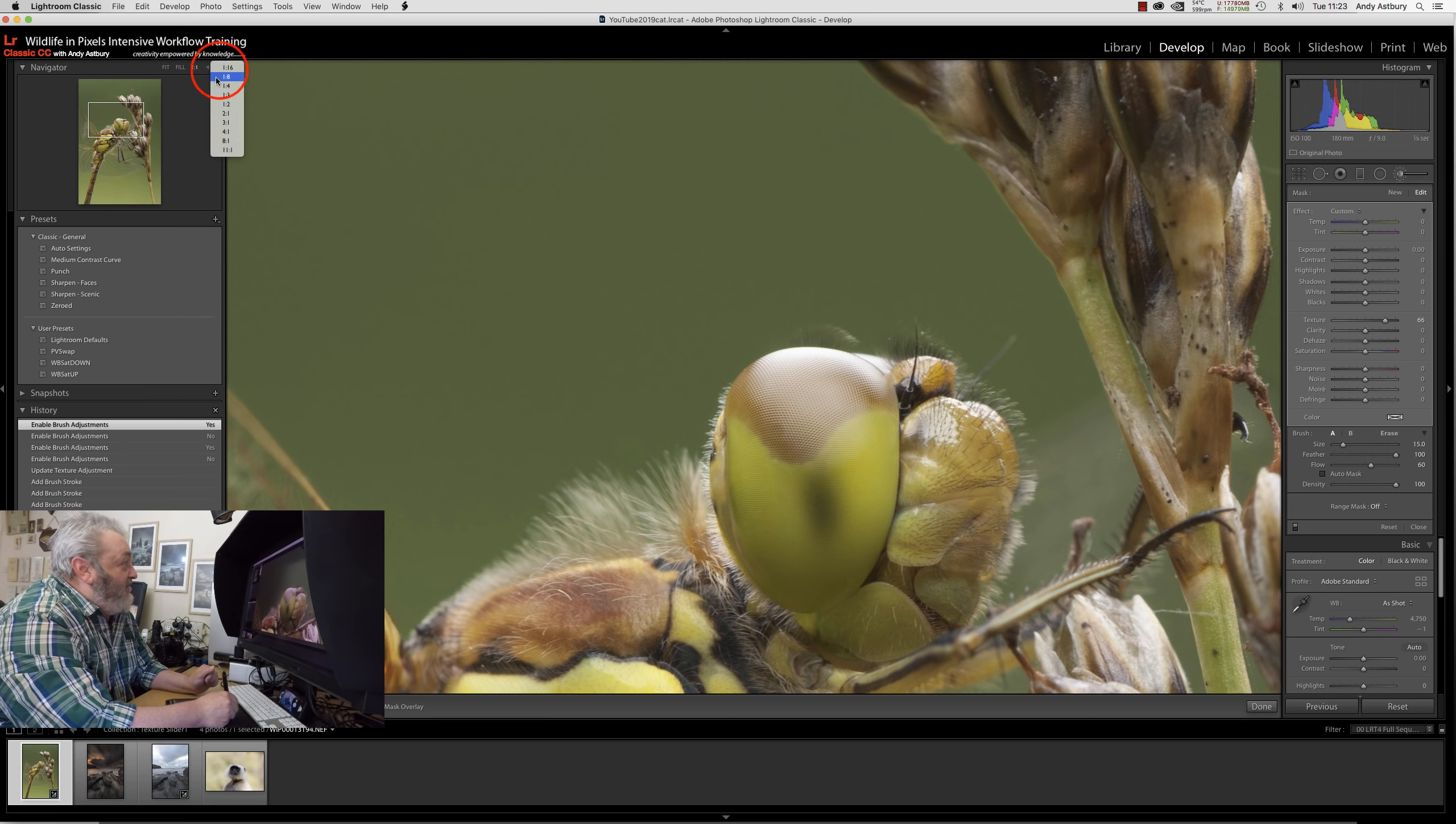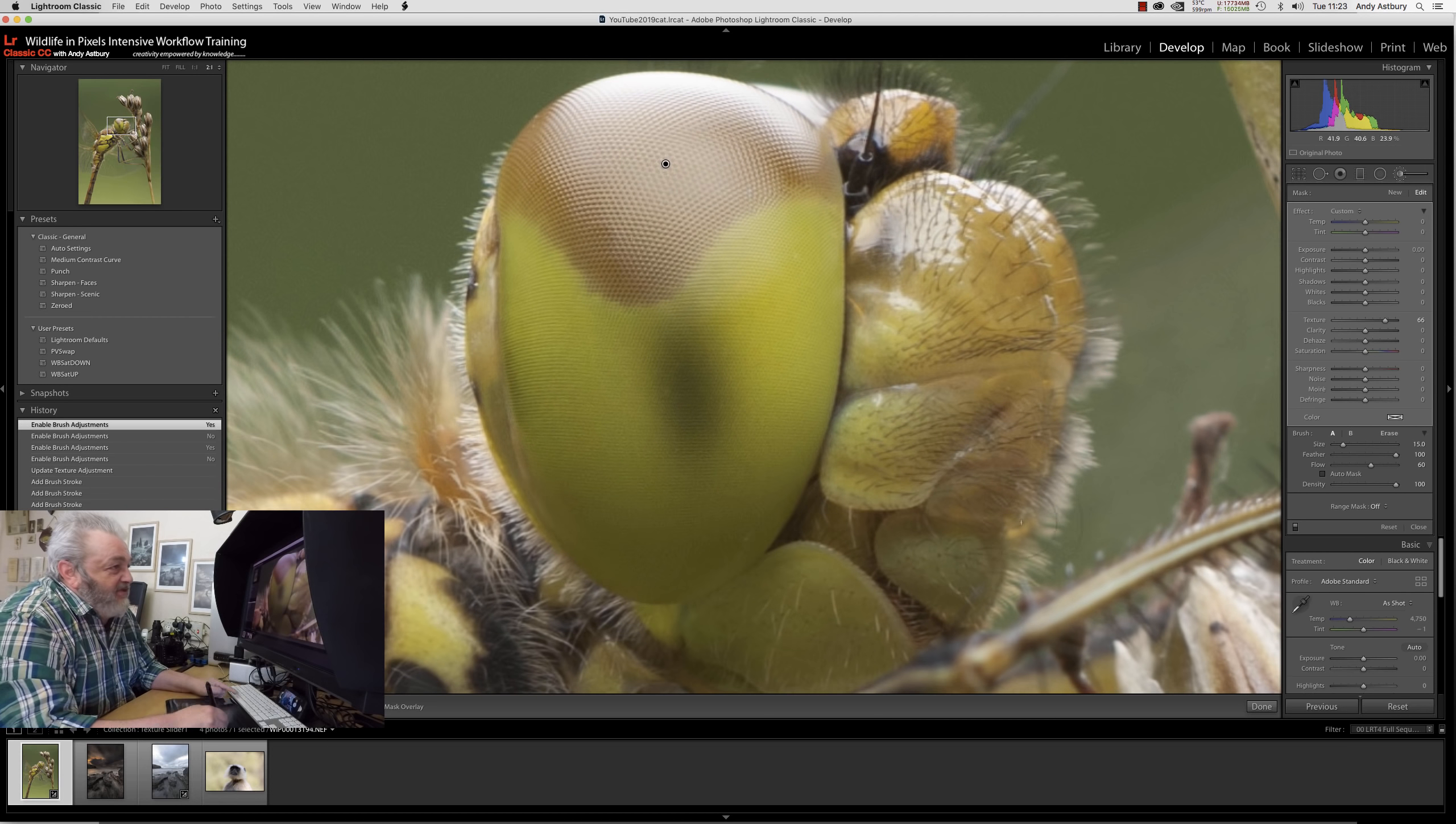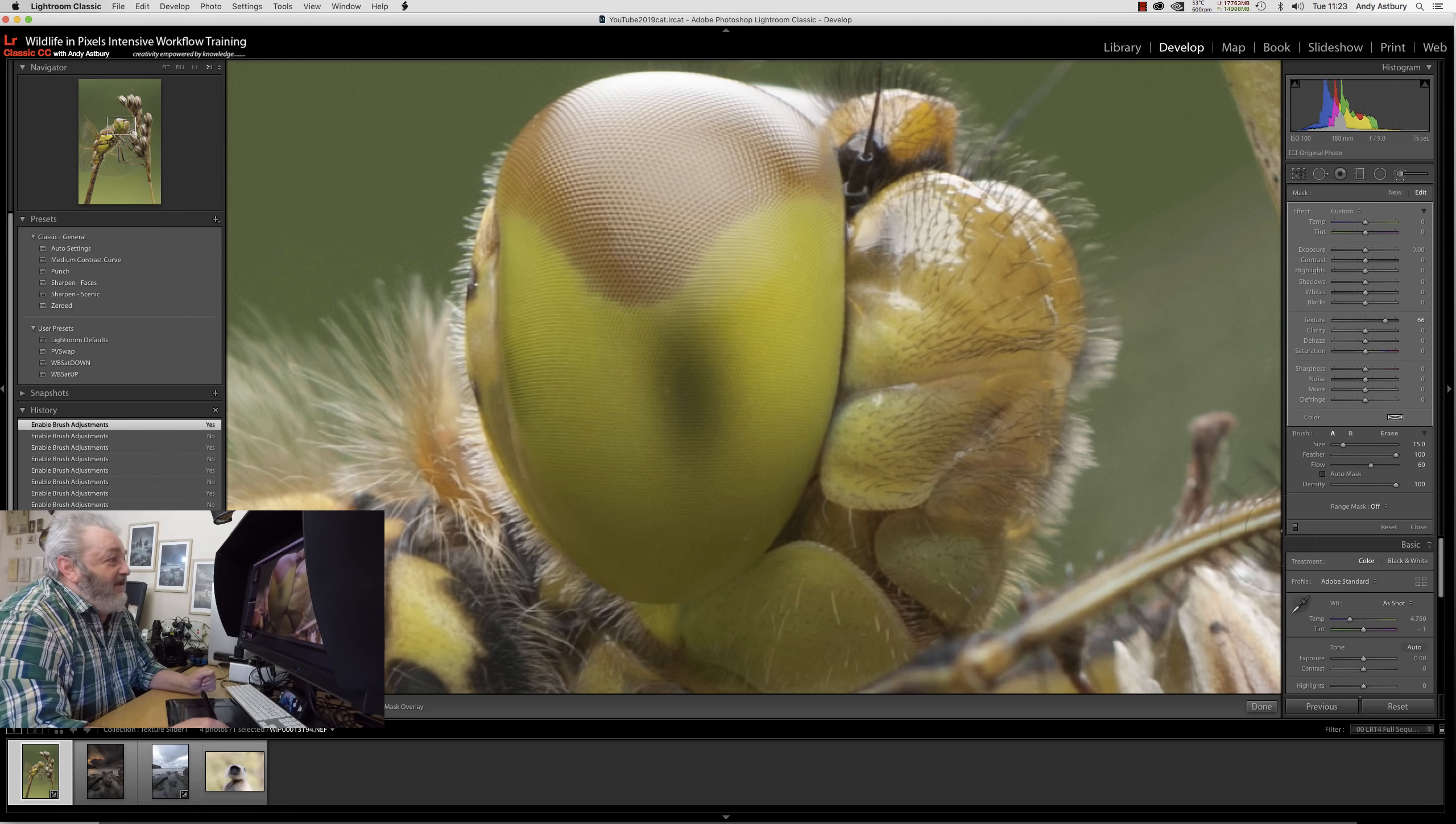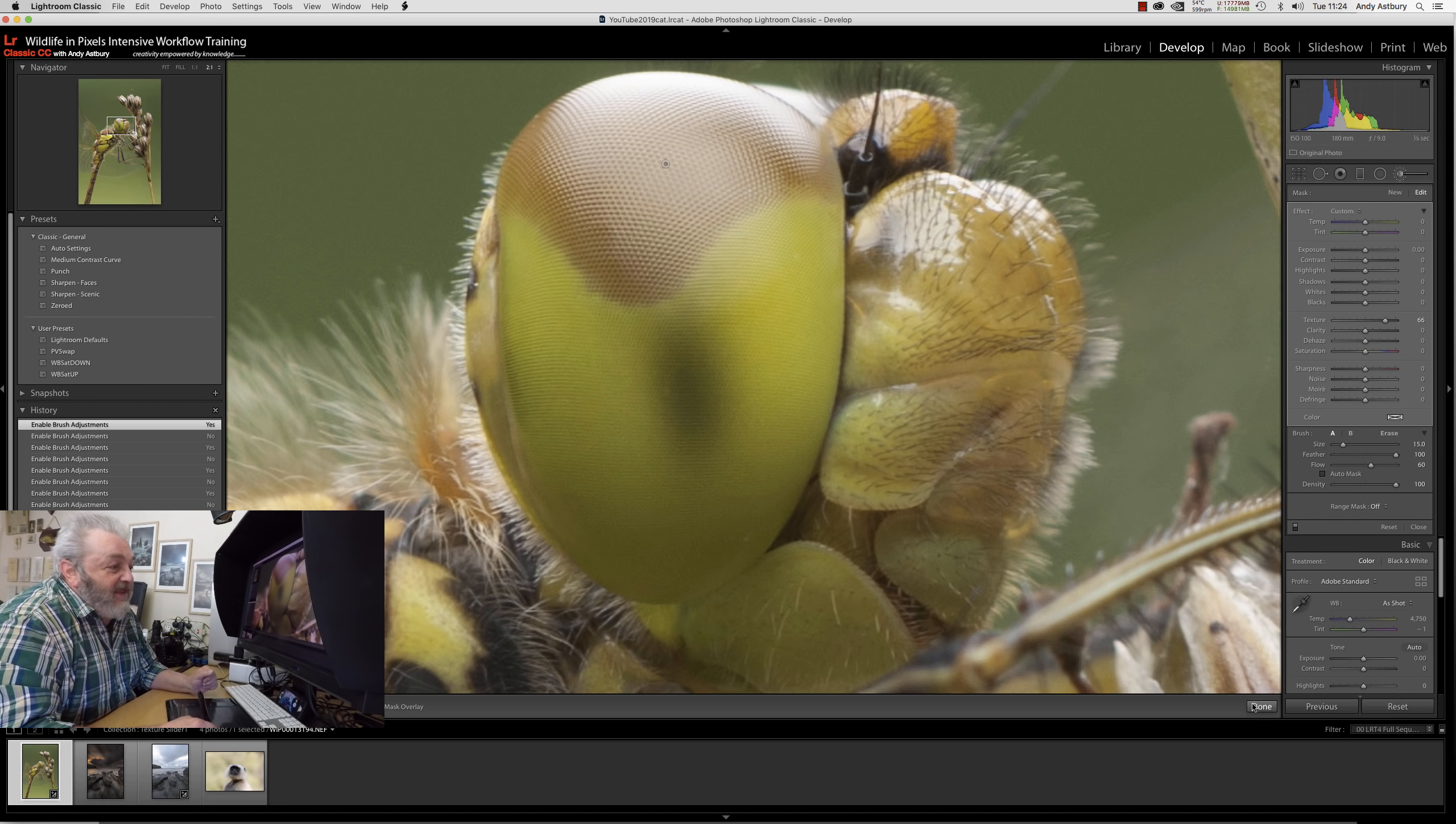At one-to-one view, we can really pull out the texture of that compound eye. I actually think that looks quite good. Let's turn it off and back on - I am liking that. It's subtle and I hope the video can pick that up.